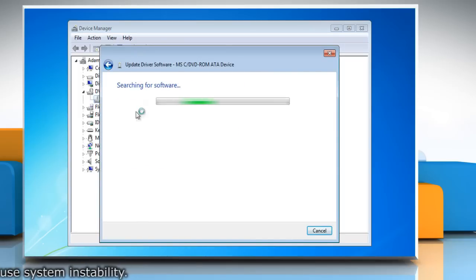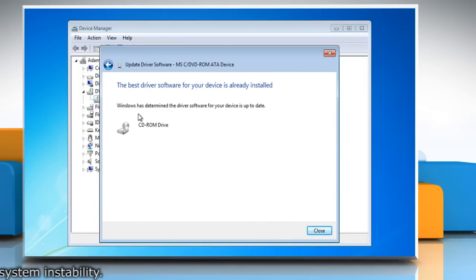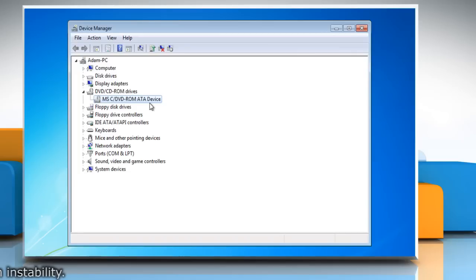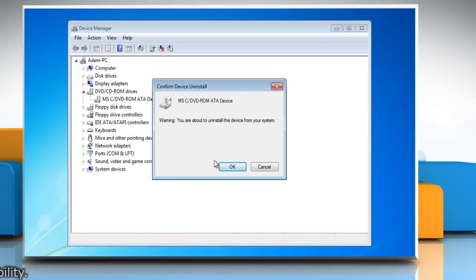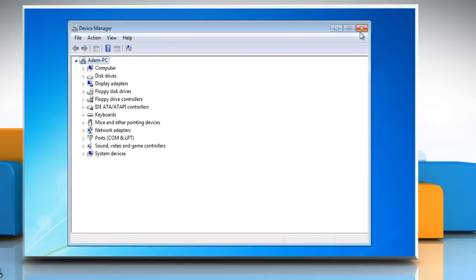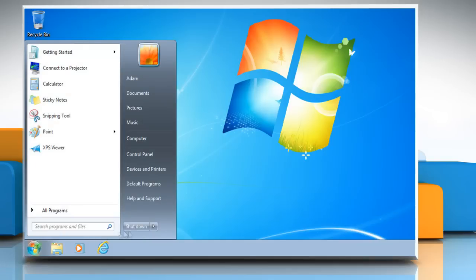Wait for the completion of the process. If you get a message that the best driver software is already installed, right click the driver and select Uninstall and then click OK to confirm. Restart the computer.